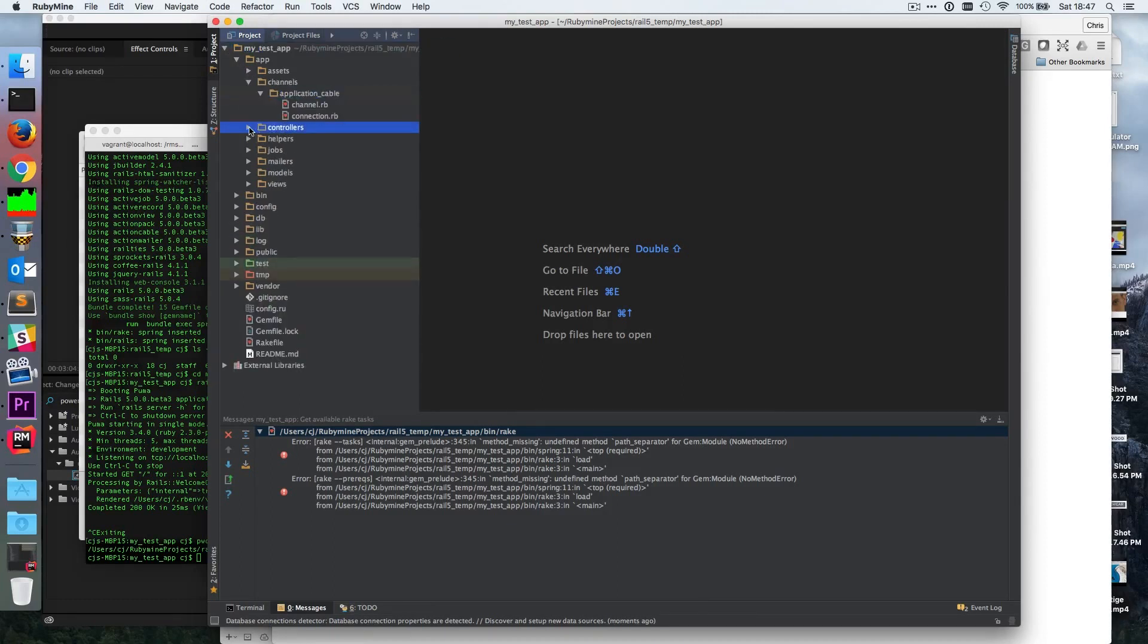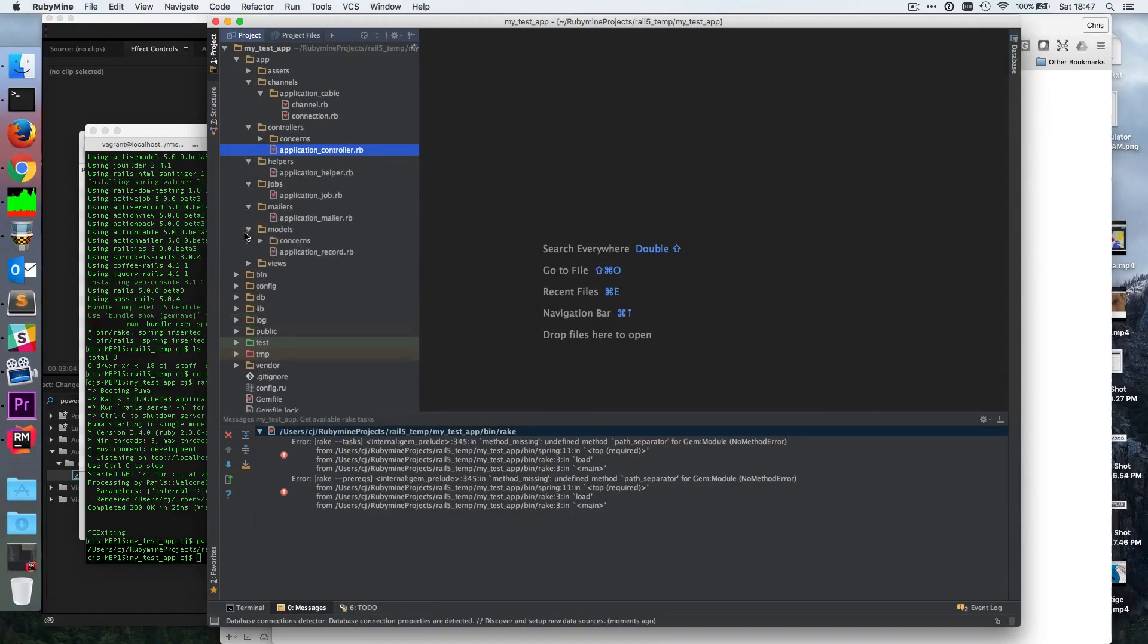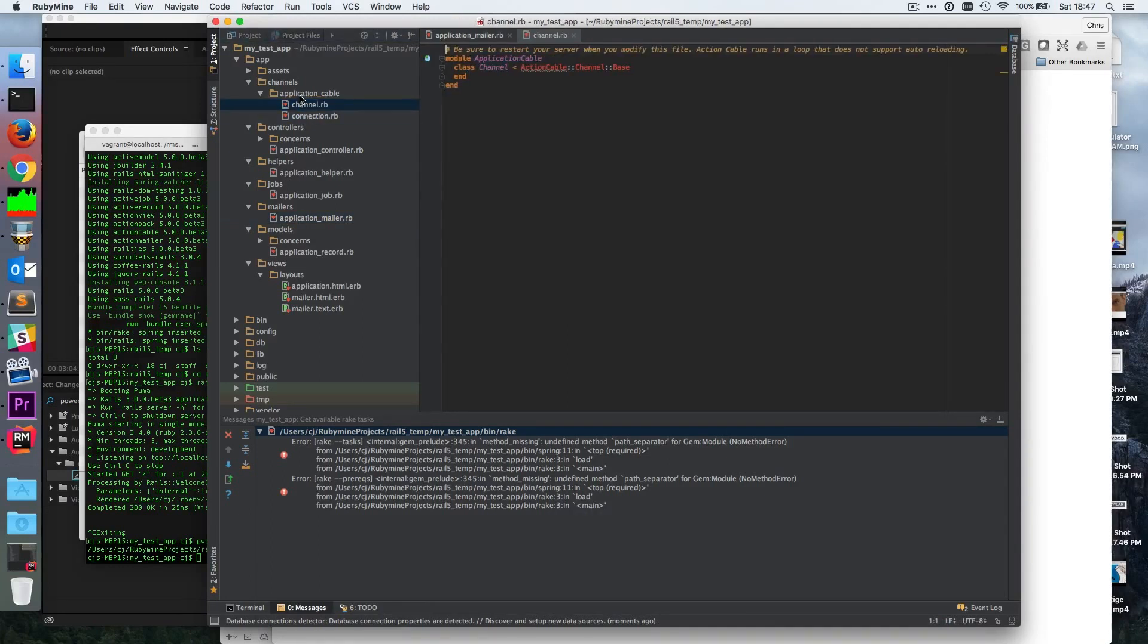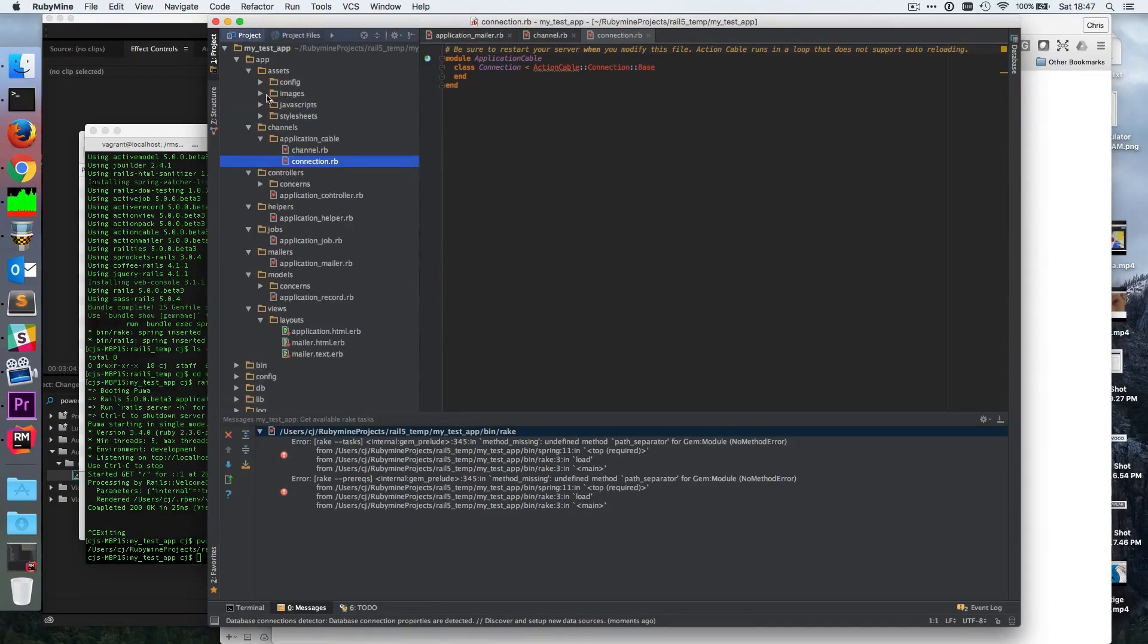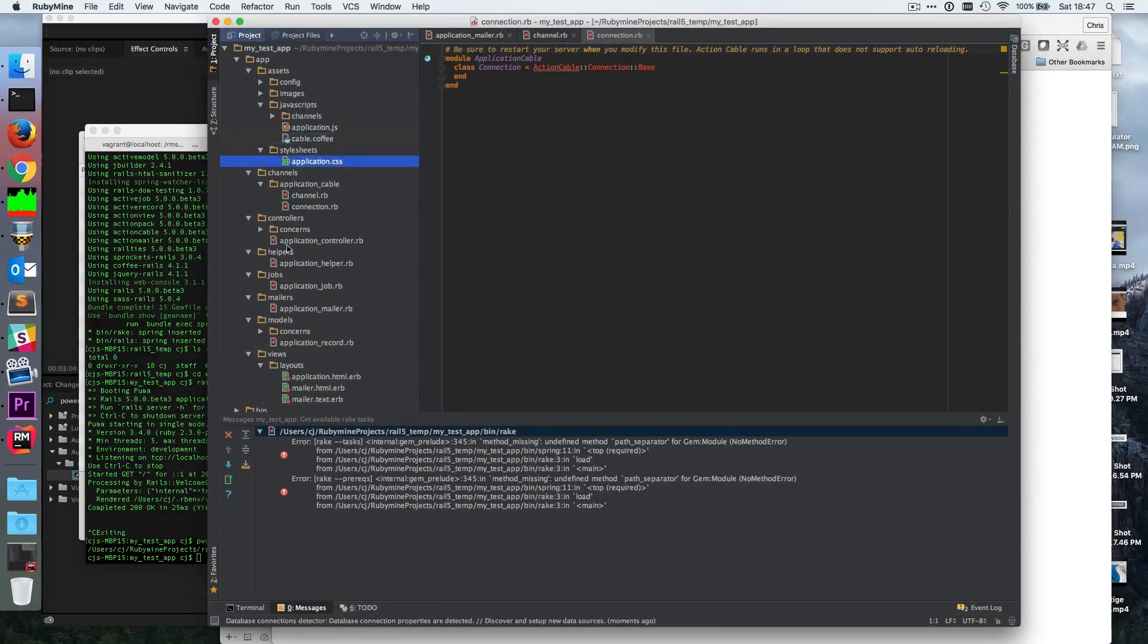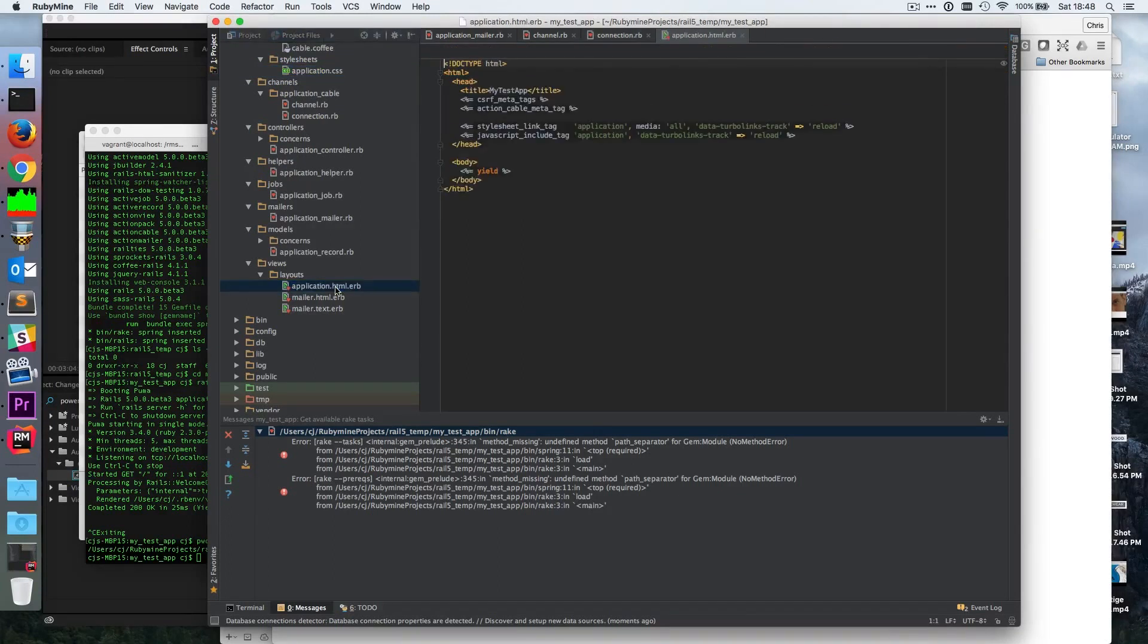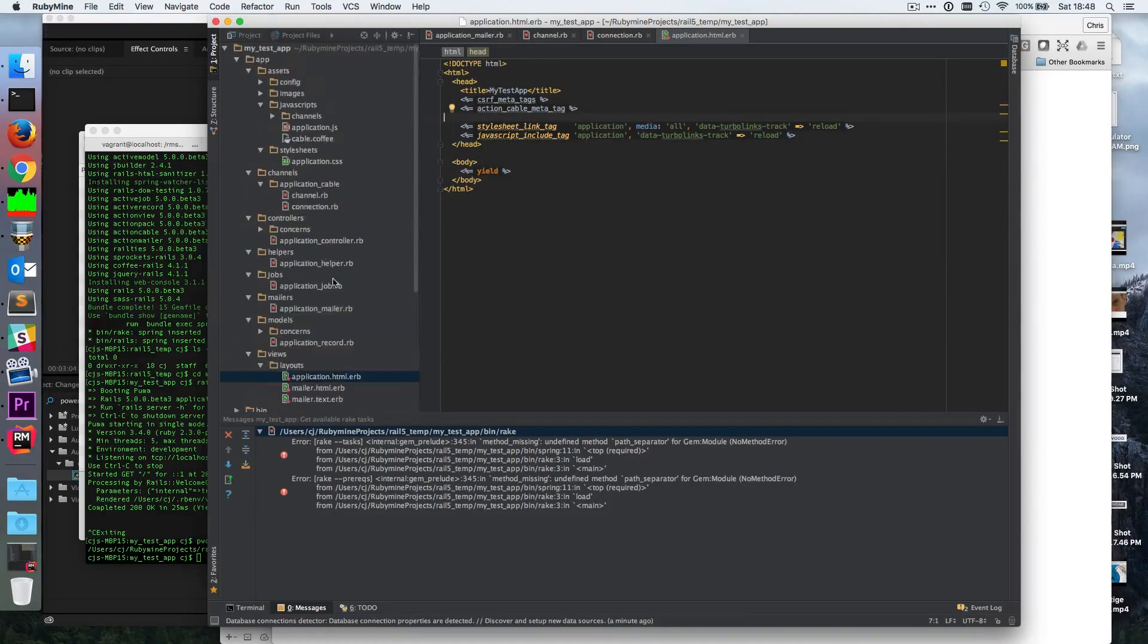Okay, cool. So looks like that welcome controller was just something in the, oh man, look at this. Application mailers default, Action Cable, cable base, action connection cable. That's pretty cool. So everything's real familiar. cable.coffee, views layouts, the mailers kind of crazy. So we've got our typical project here.